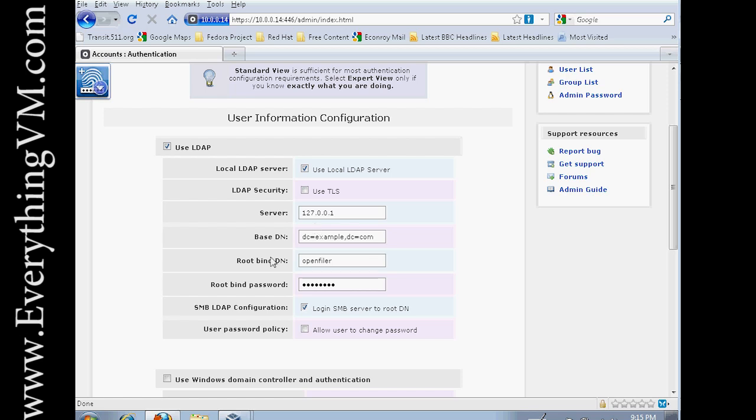That means that we'll be using this for our SMB as well. If you try to use your OpenFiler like this, it's not going to work. We have to put a little bit more in the root bind DN.